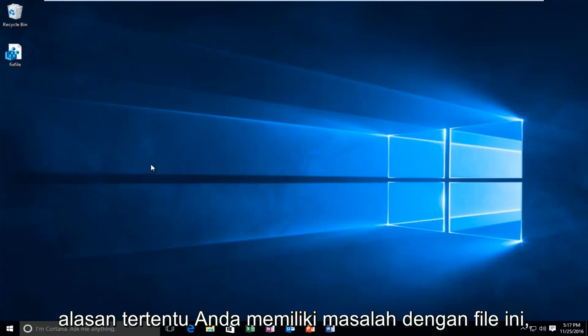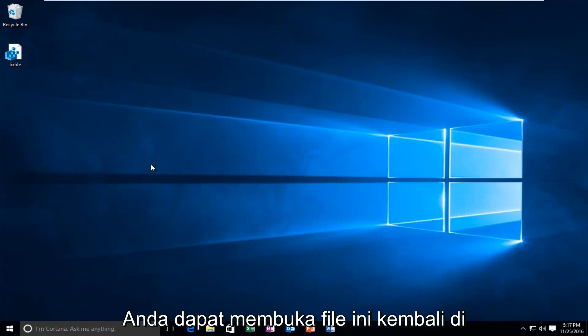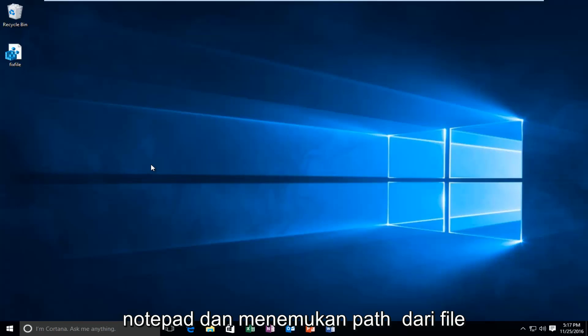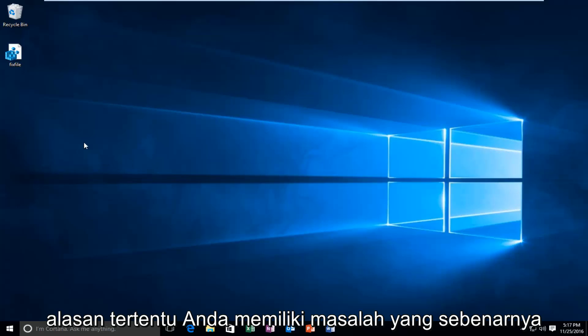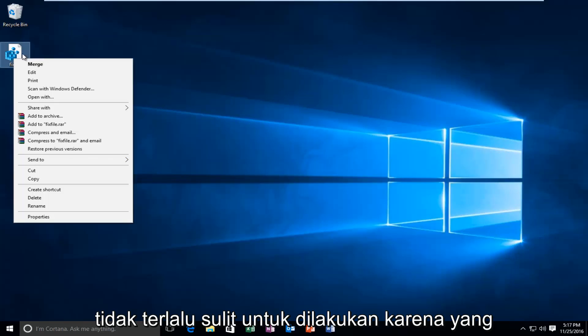If for some reason you have an issue with this file, you can open this file back up in notepad and locate the path of the file and then delete the keys if for some reason you had a problem. Which is really not that hard to do.